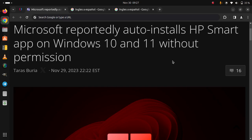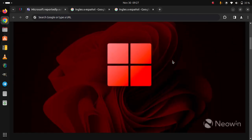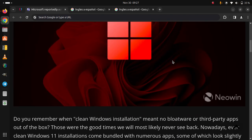Microsoft reportedly reinstalls HP Smart app on Windows 10 and 11 without permission. Do you remember when clean Windows installation meant no bloatware or third-party apps out of the box? Those were the good times we will most likely never see back. Nowadays,